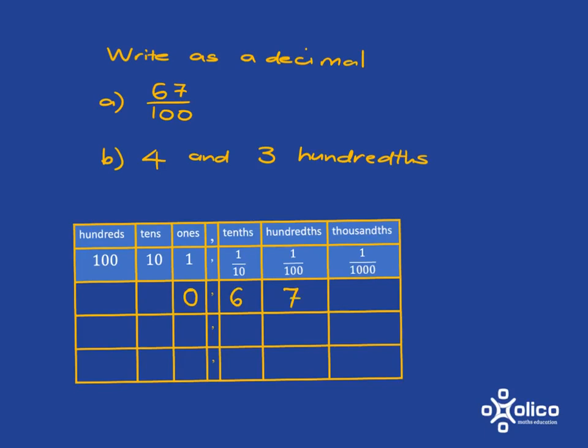And then 4 and 3 hundredths, well 4 is the ones and then you've got 3 hundredths. Now here you must put a 0 in that place in the tenths place in order to keep the 3 correctly in the hundredths place.